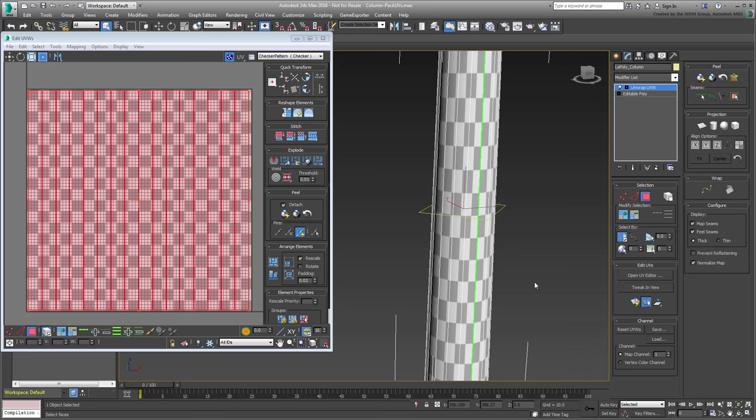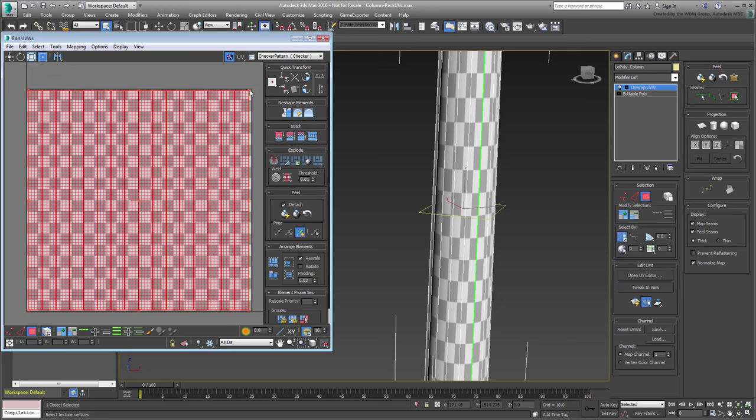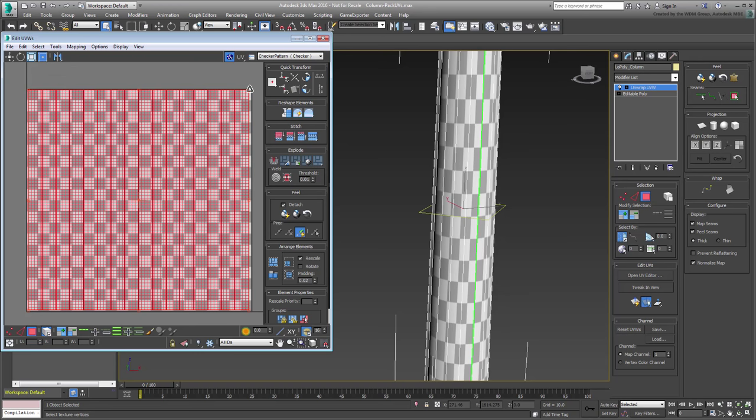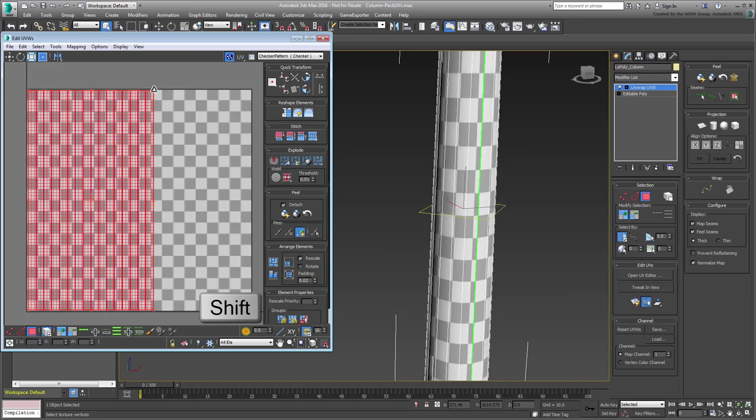Next, use Freeform Mode to adjust the cluster into the packing area. As this is an important piece, it will take much of that space. However, you'll need to narrow it down so the checkered pattern shows squares rather than rectangles. This is done by holding Shift and moving the corner grips in the UV Editor.